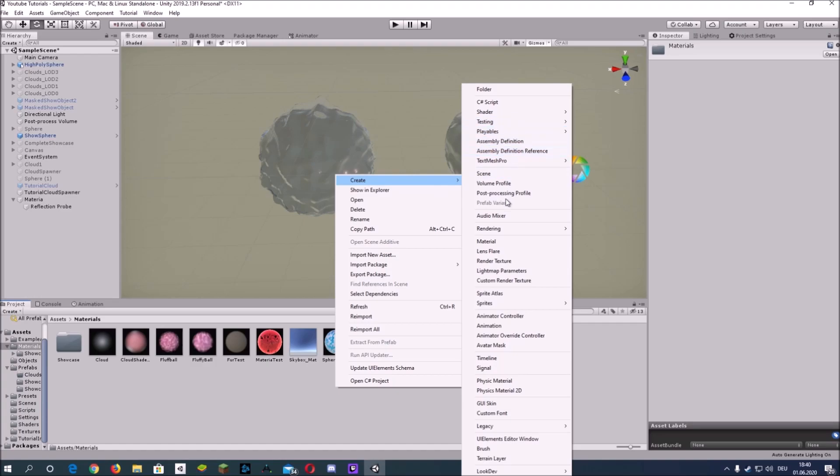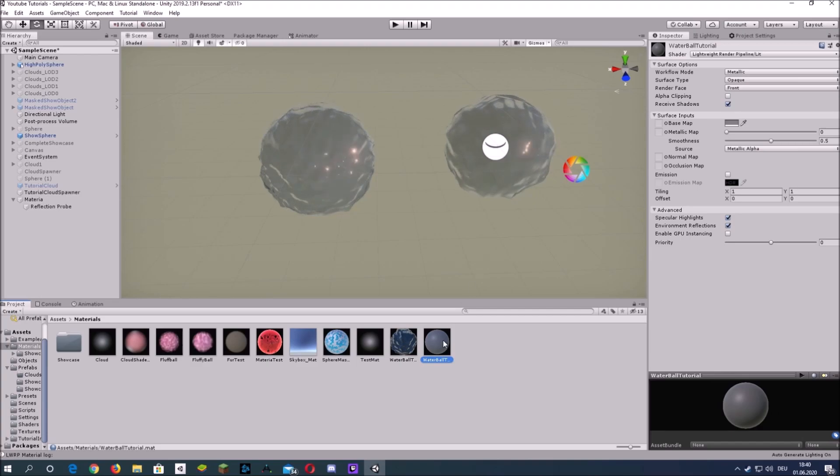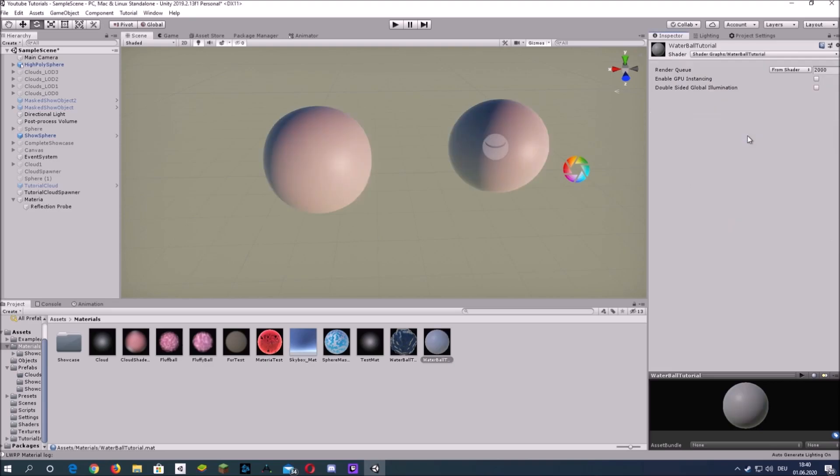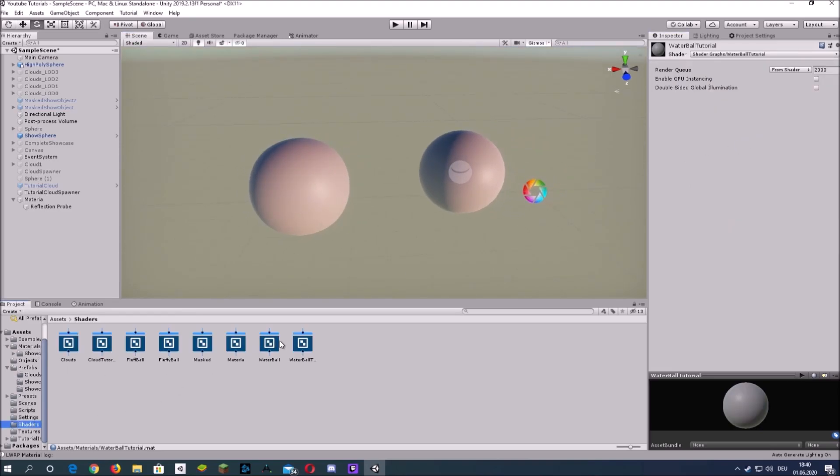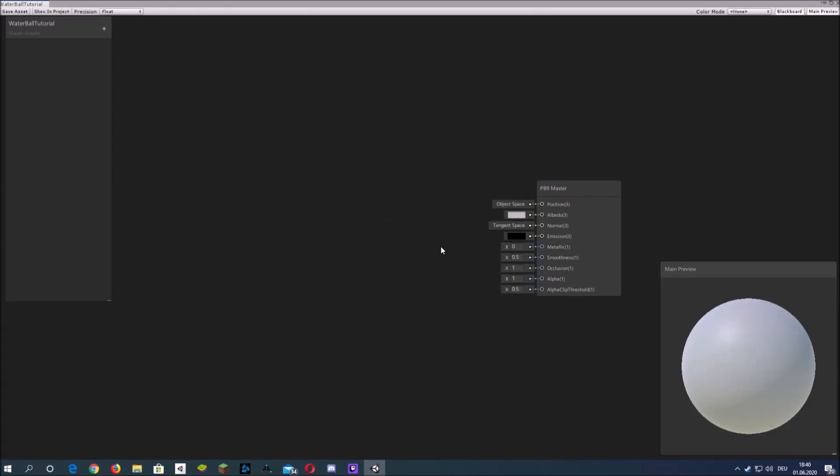Create a material and directly assign it to the spheres. The left sphere is a sphere I created in Blender. It has way more polygons that's useful for a more accurate displacement.